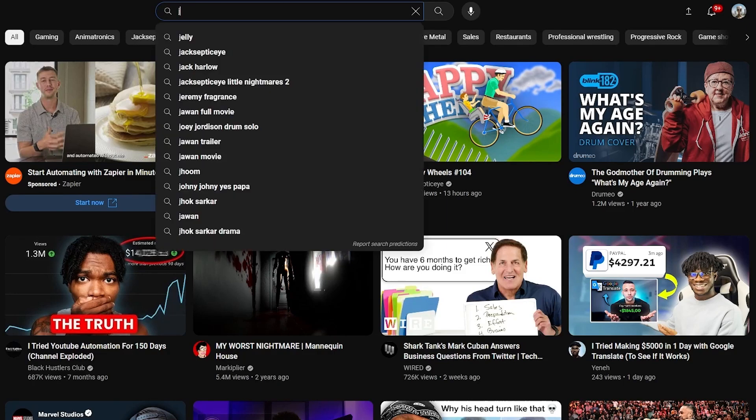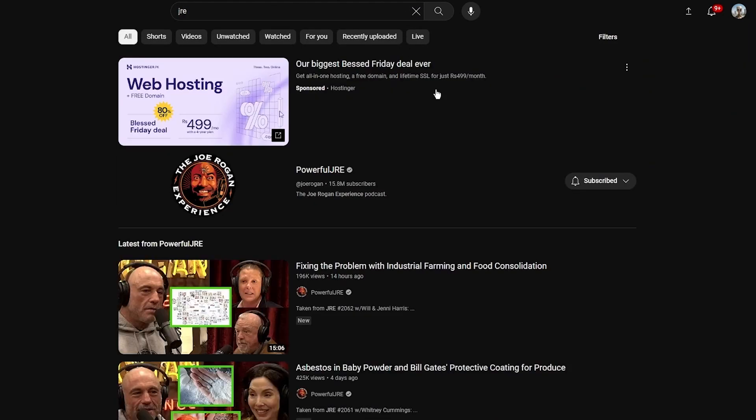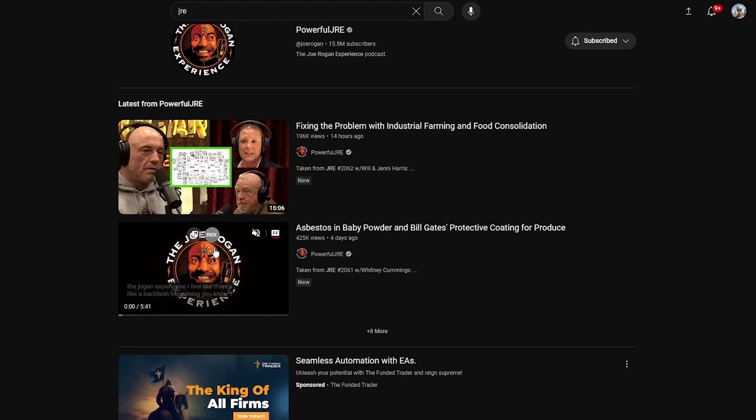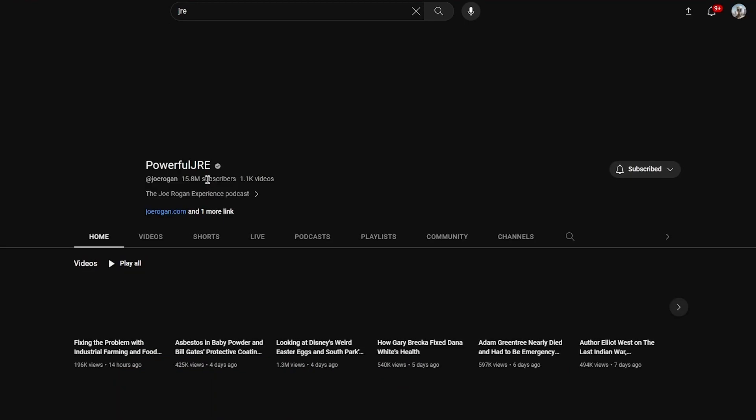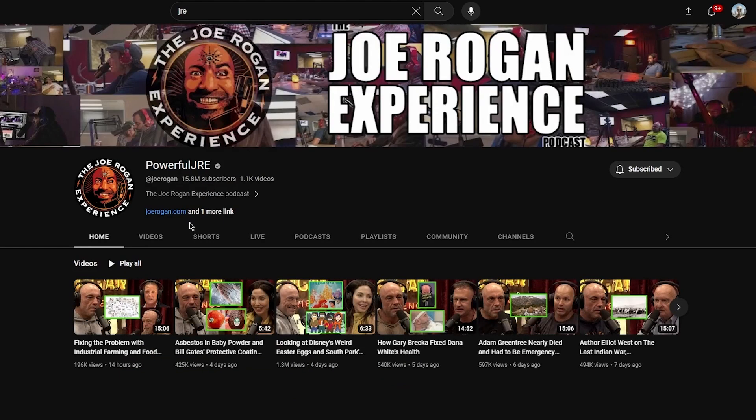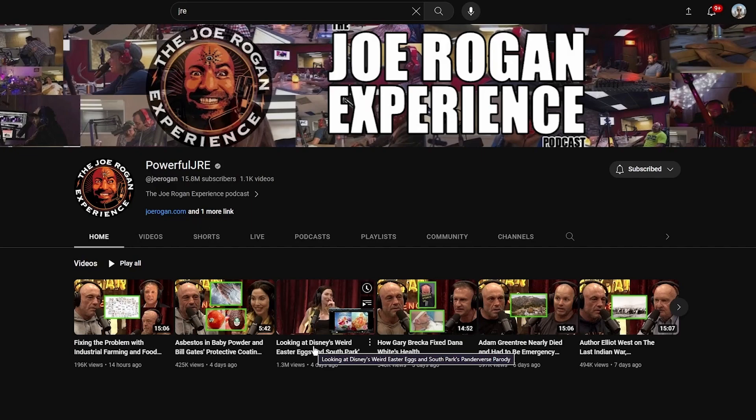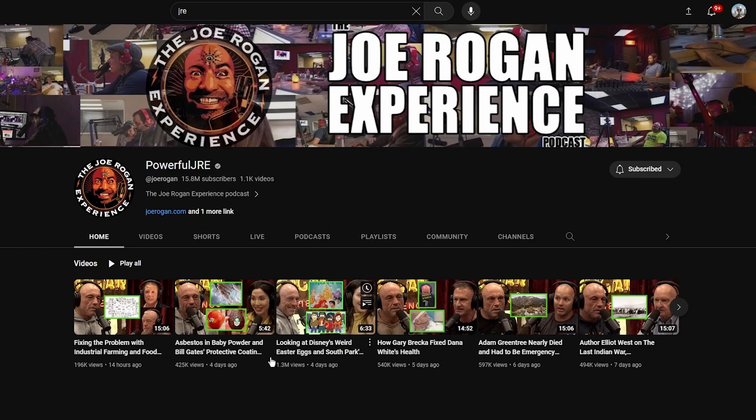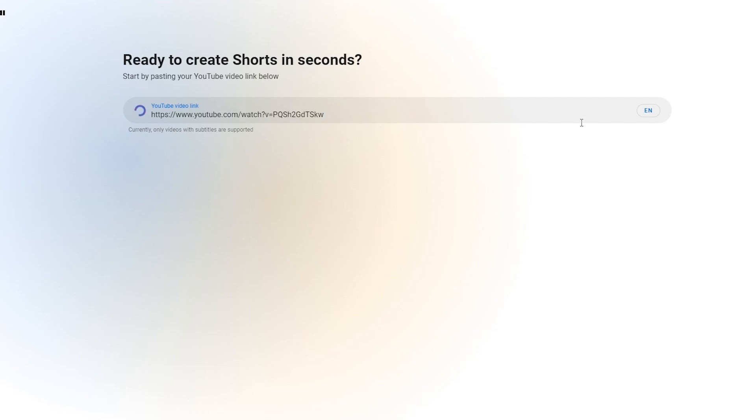Let's say I want to create YouTube shorts out of Joe Rogan's podcast. We're going to come here and simply write JRE, which takes you to Joe Rogan's Experience. Here's Joe Rogan's podcast. Obviously you're going to choose a clip that you think will pop off. Look at this - looking at Disney World's Easter eggs and South Park's Panderverse parody. I'm going to copy this link because it already has a lot of views.